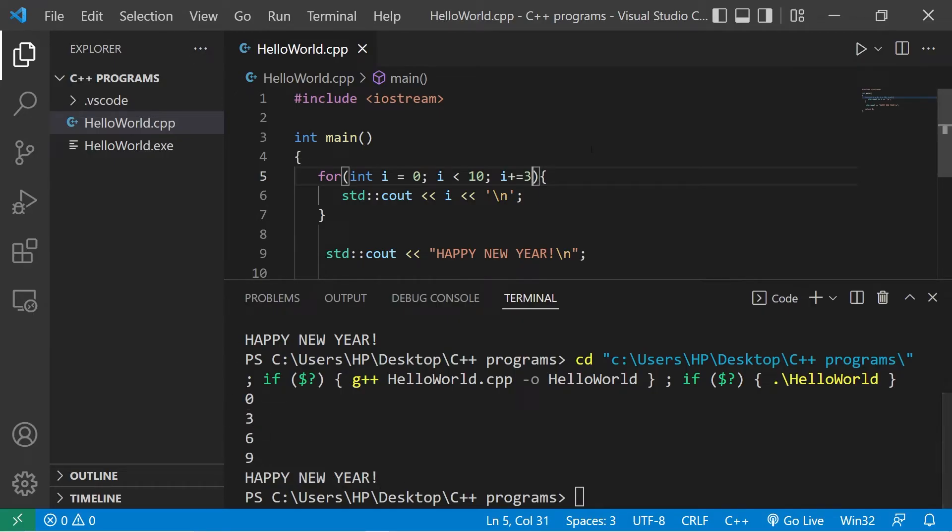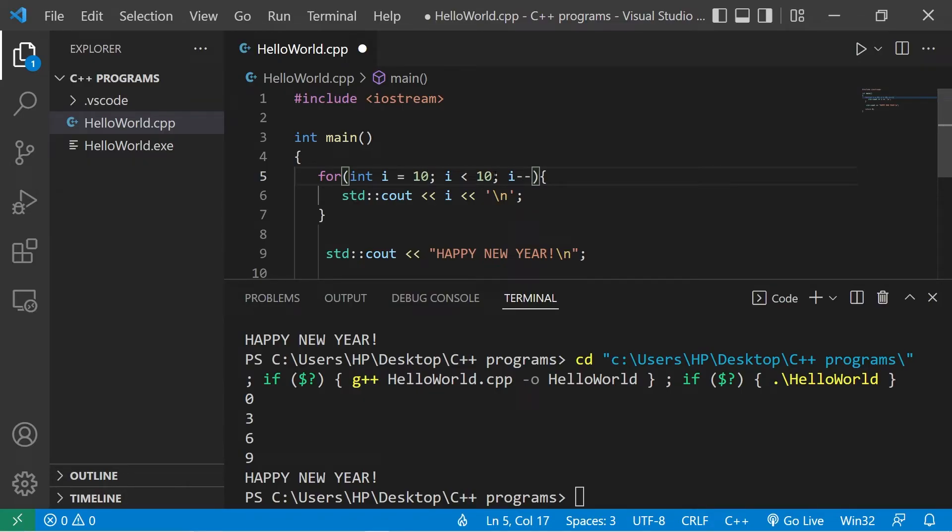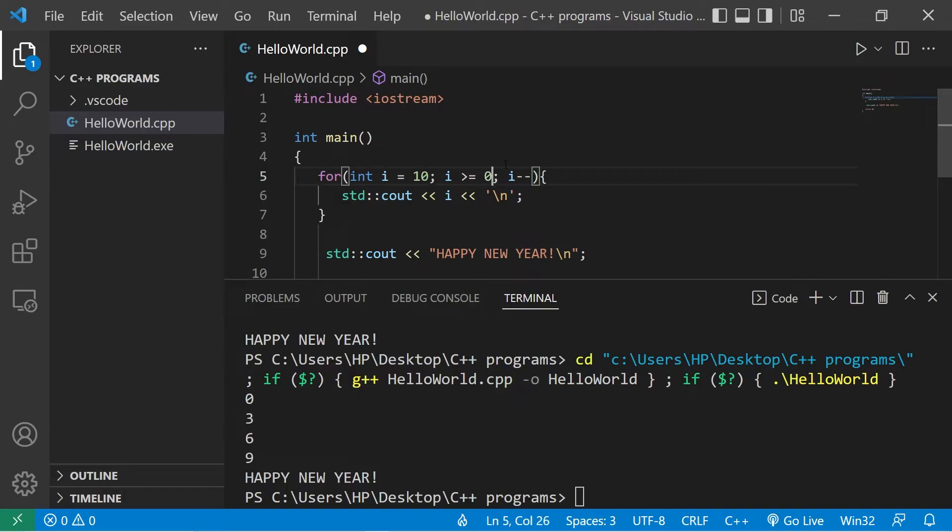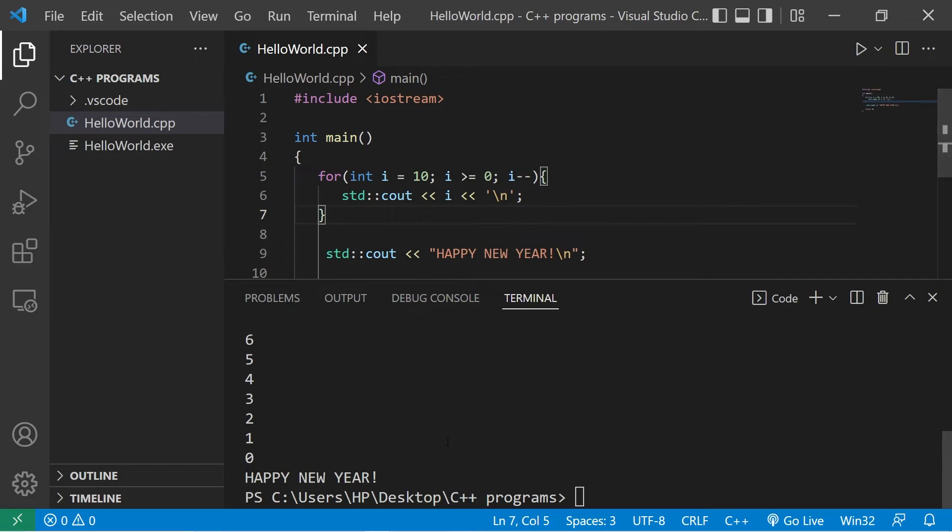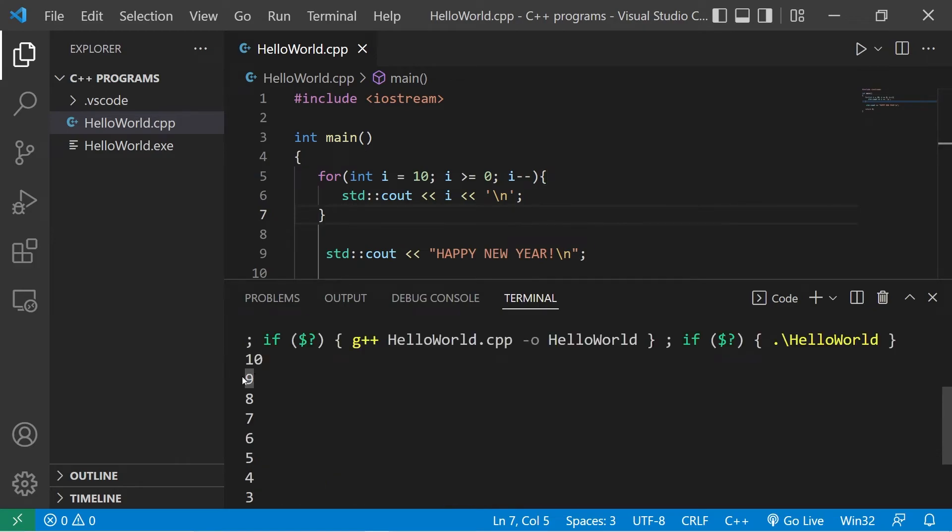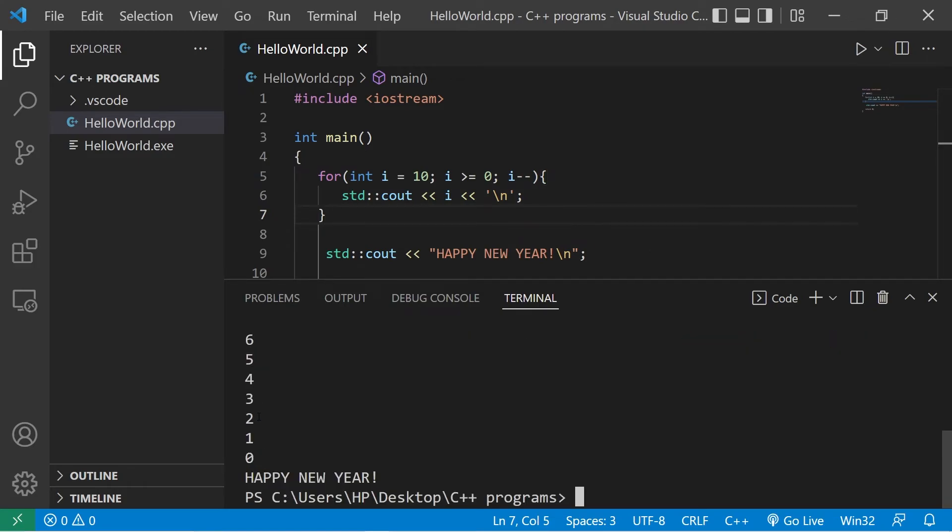Or we could decrement and go backwards. I minus minus. This time we will begin at 10, then continue as long as i is less than or equal to zero. So this would be a countdown. 10, nine, eight, seven, six, five, four, three, two, one, zero. Happy new year.